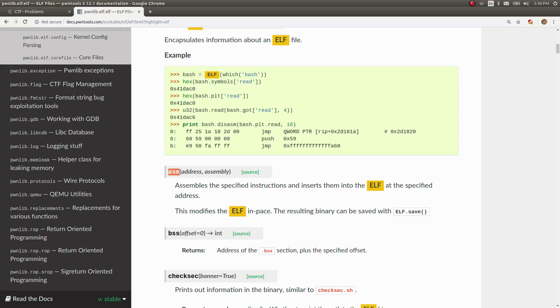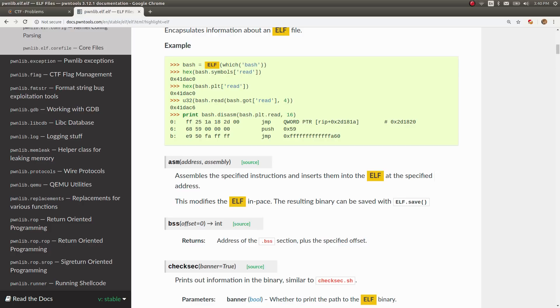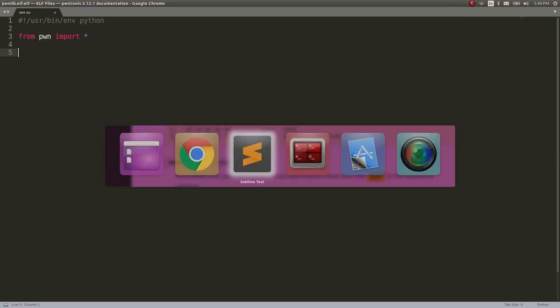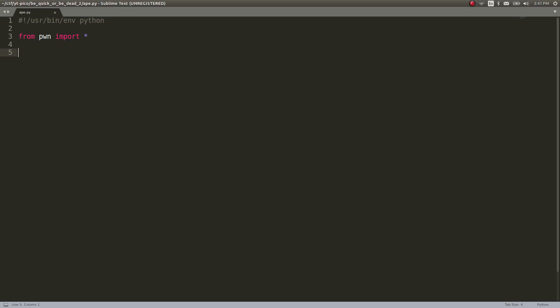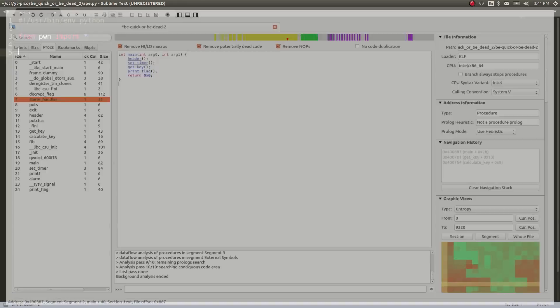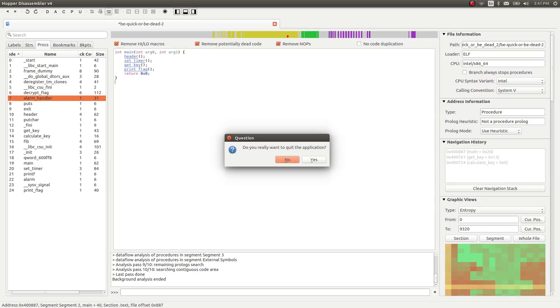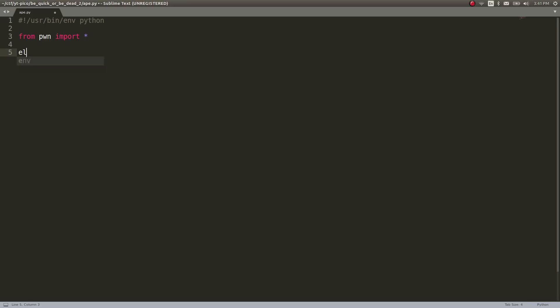And it will go ahead and assemble a specified instruction set, or the specified instructions, and insert them into the ELF or the binary at the specified address. Address being the first argument, assembly being the second. This modifies the binary in place. The resulting binary can be saved with ELF.save. So that means we can essentially modify, change up, and do cool things with the binary. We can patch the binary and patch the program without having to deal with it in Hopper or IDA or anything else that may be kind of clunky with the disassembler and GUI stuff.